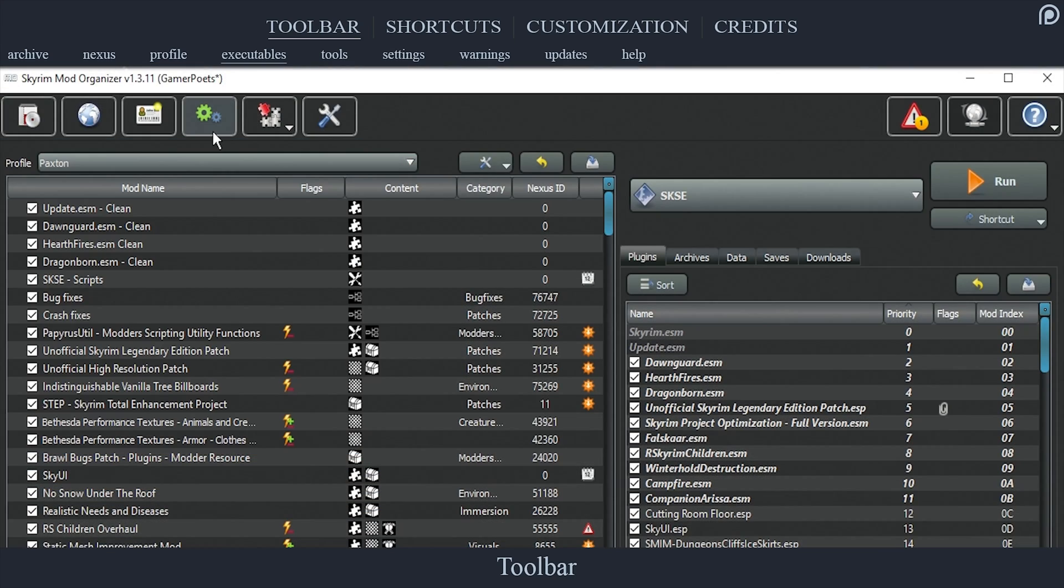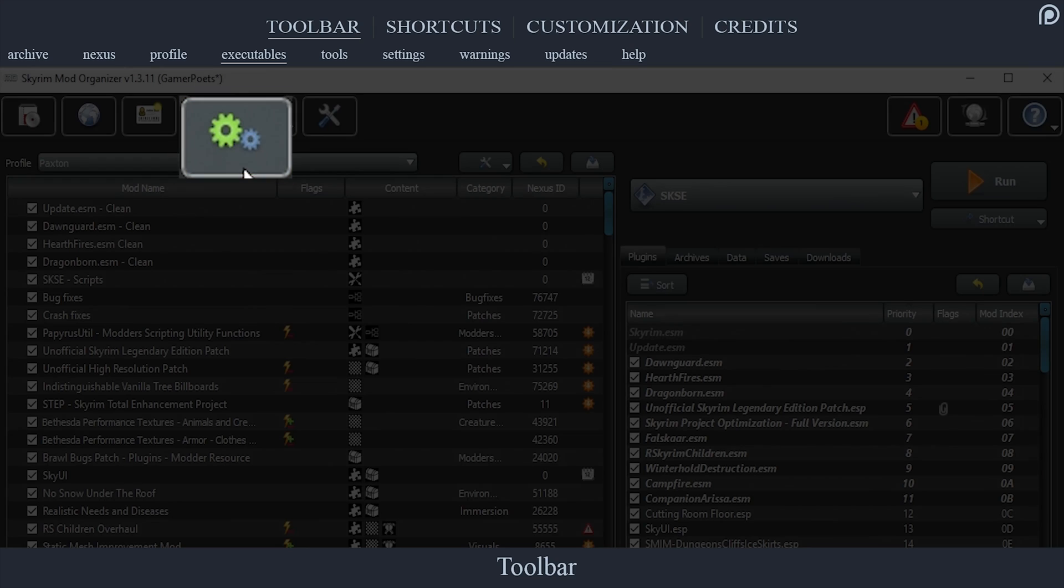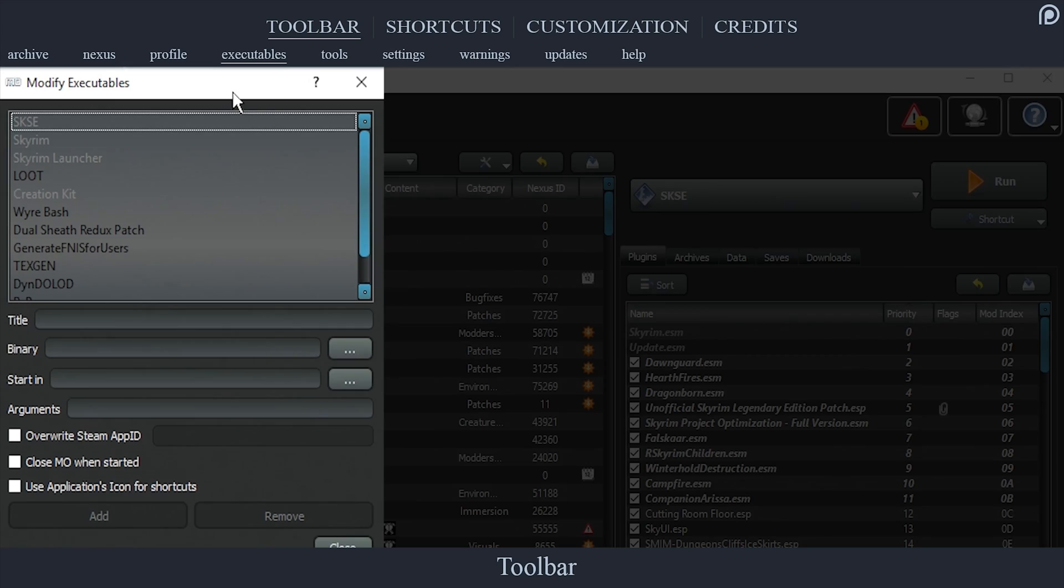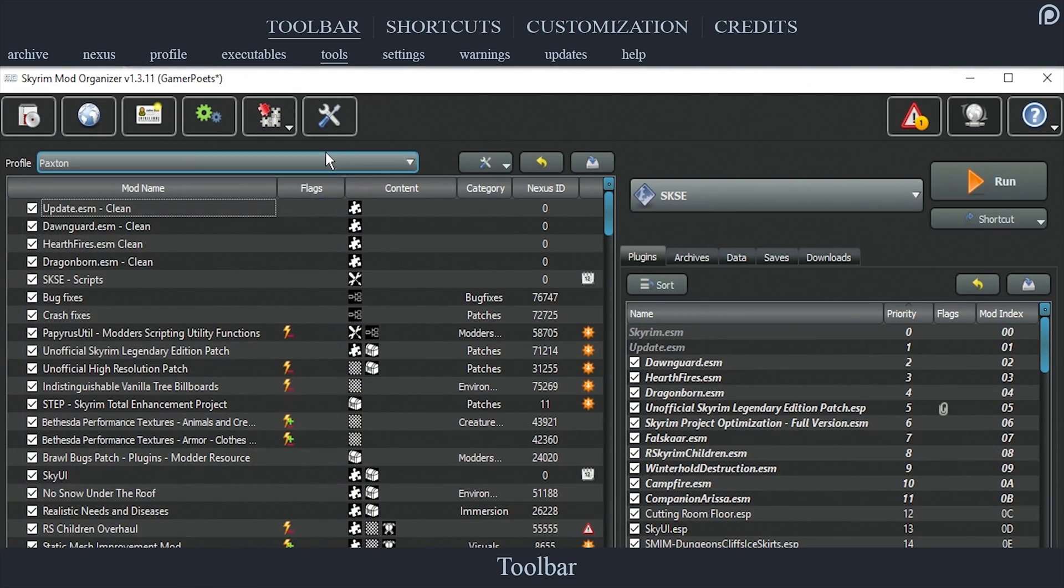Modify Executables tab, the gears icon, opens the modify executables window. This is where we add and manage all third-party applications that are run through Mod Organizer. In-depth coverage of this option can be found in the previous video.